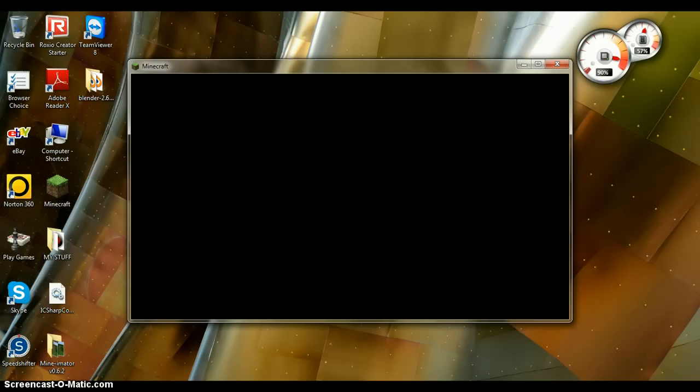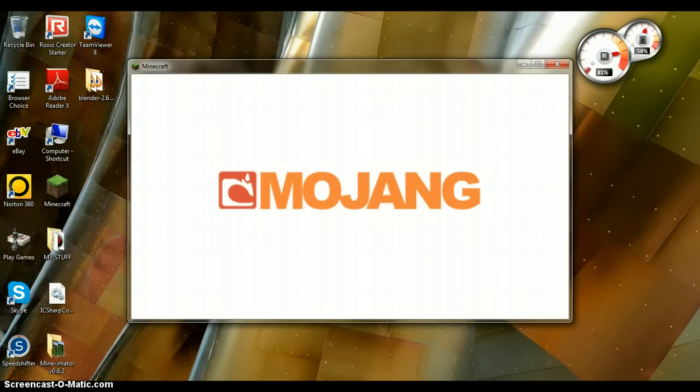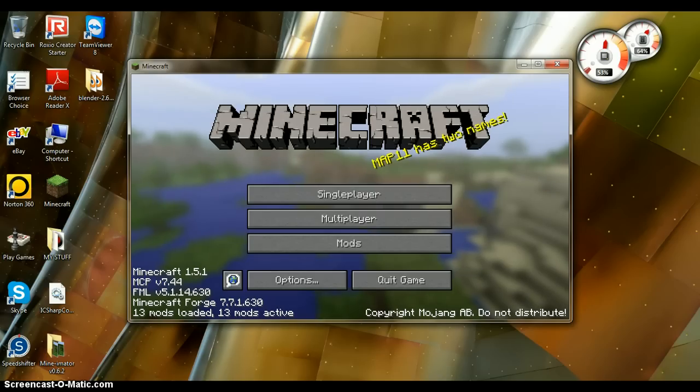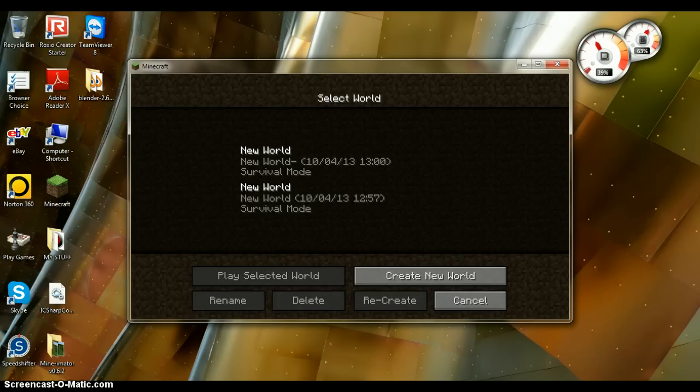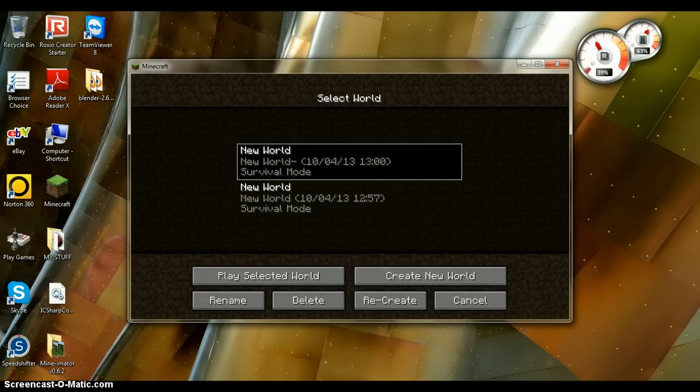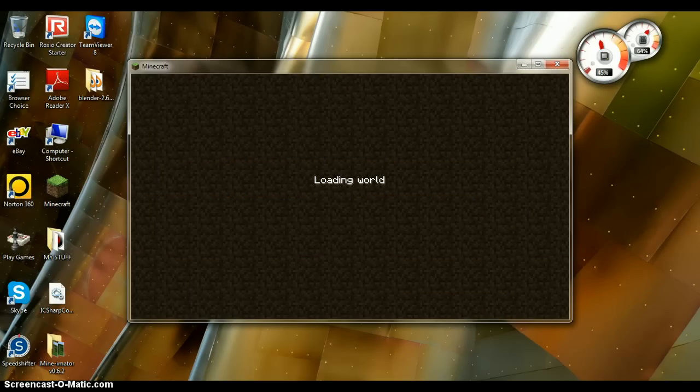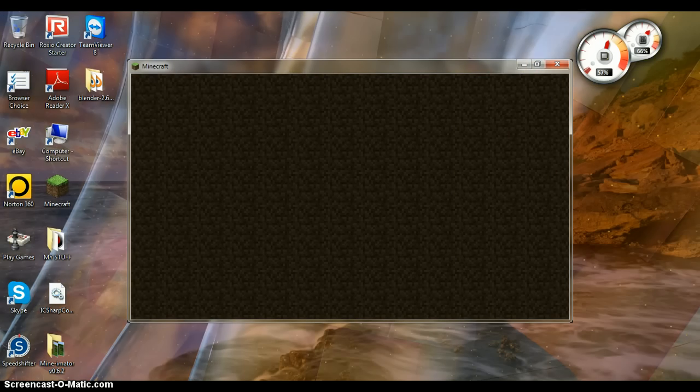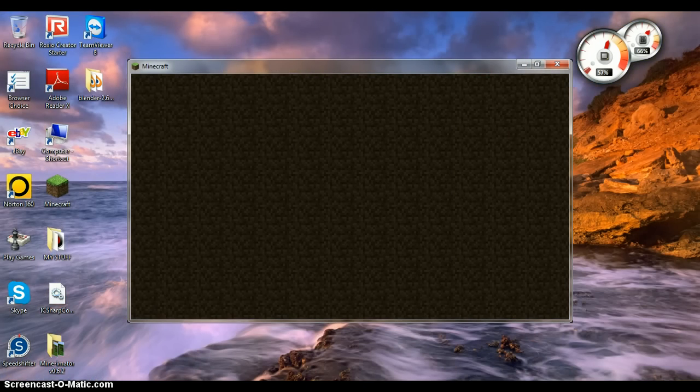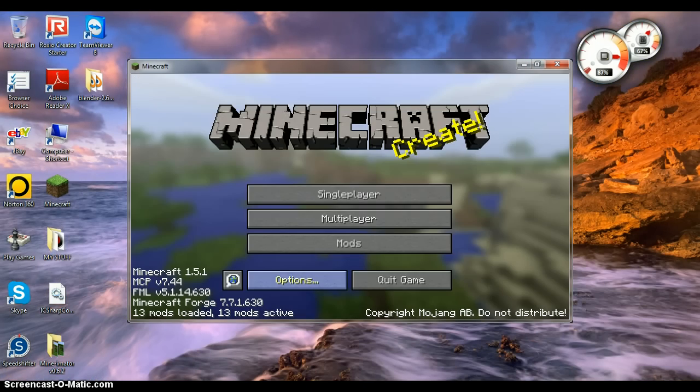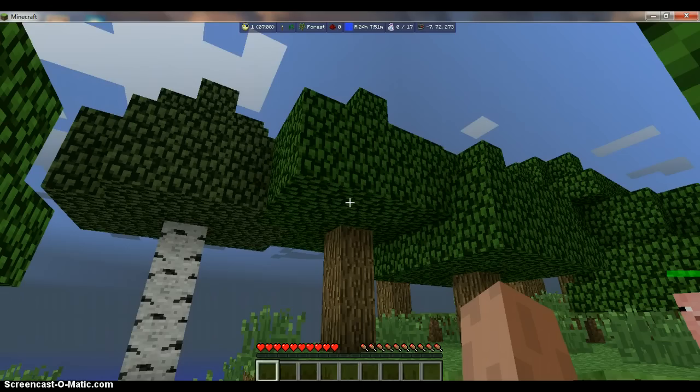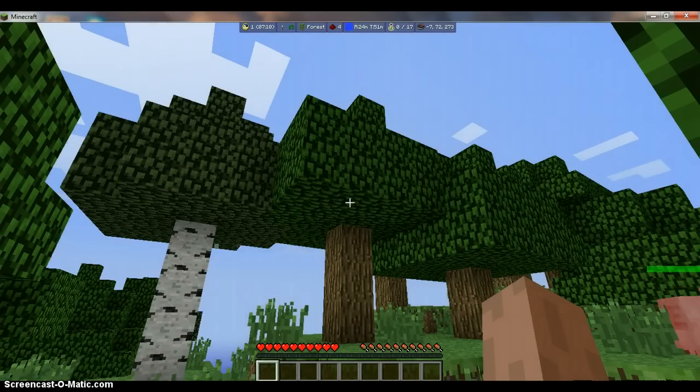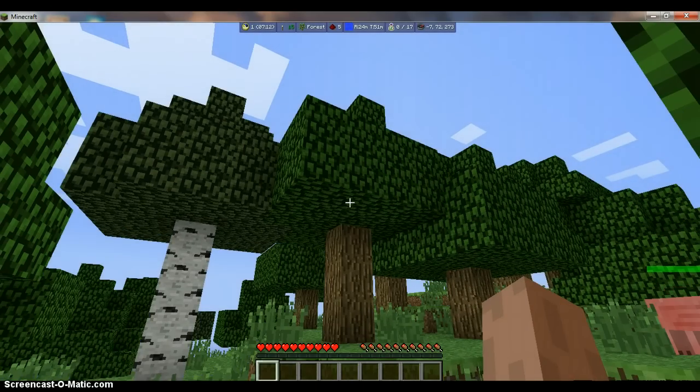And there we go, and we're going to just go in here.